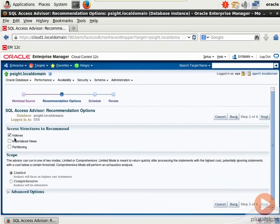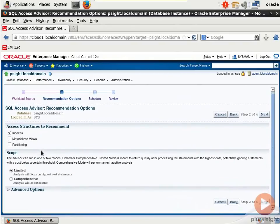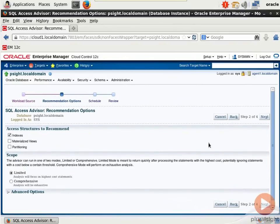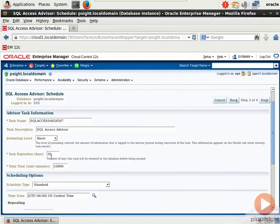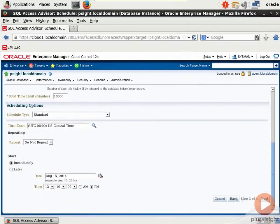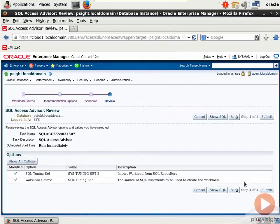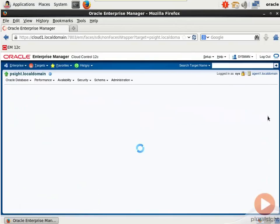I'm going to look for index opportunities. I'll do a limited scope run. And then as far as submitting the job to the scheduler, name, description, how much metadata you want to log, do not repeat. I'm just going to submit this directly, run immediately. And there we go.